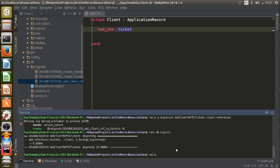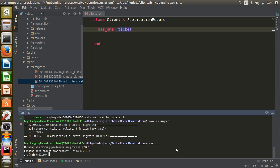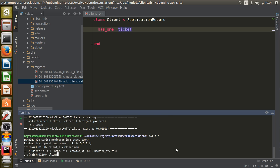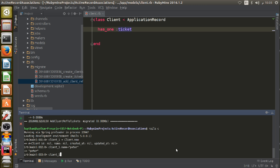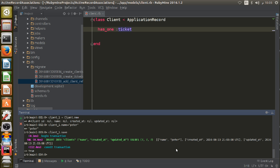Now I'm going to open my Rails console with `rails c` and create some objects to test the association. First I'll create a client: `client_1 = Client.new`, then `client_1.name = 'Peter'`, and `client_1.save`. The client record with the name Peter is now saved to my database inside the clients table.